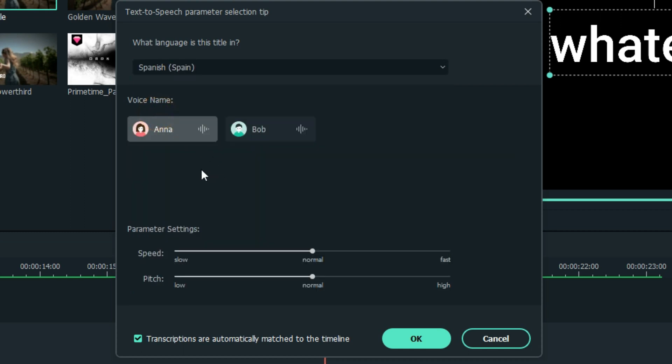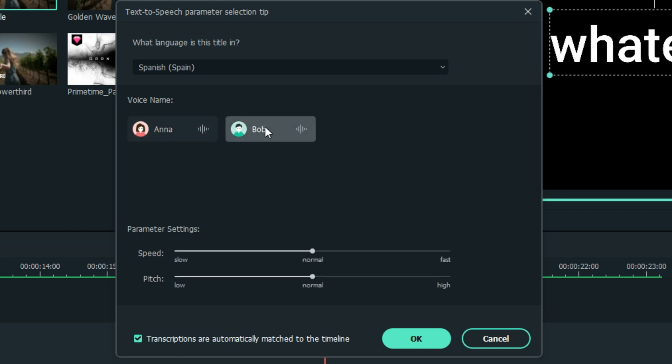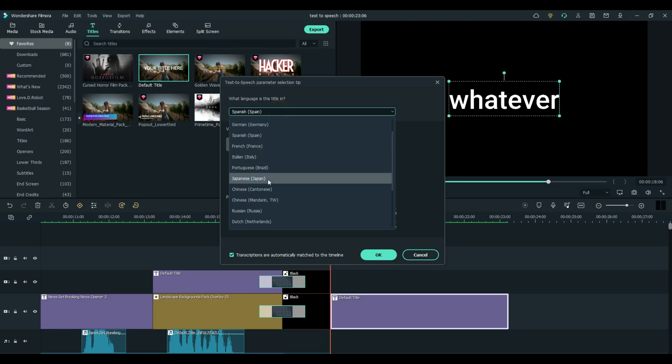I'll go ahead and use Spain here. Spain has two voices you can use, and you can click these and hear them. That's Anna. And that's Bob. That's how you can do it in different languages.